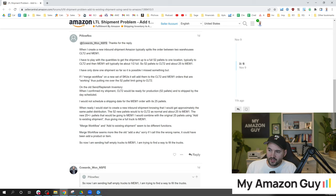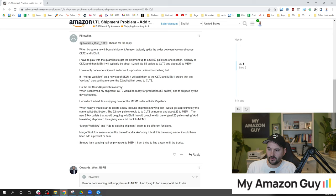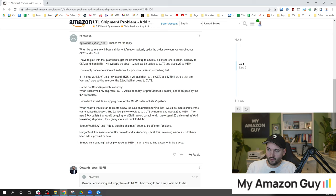I would not schedule a shipping date for MEM1 order with its 25 pallets. When I'm ready I would start to create a new inbound shipment knowing that I would get the approximate same pallet distribution. The 52 new pallets would go to CLT2 as normal and about 25 to MEM1.